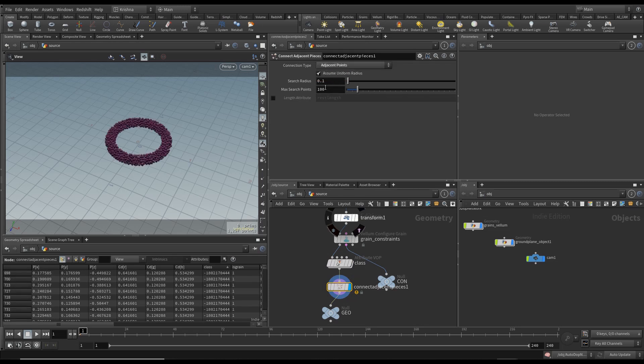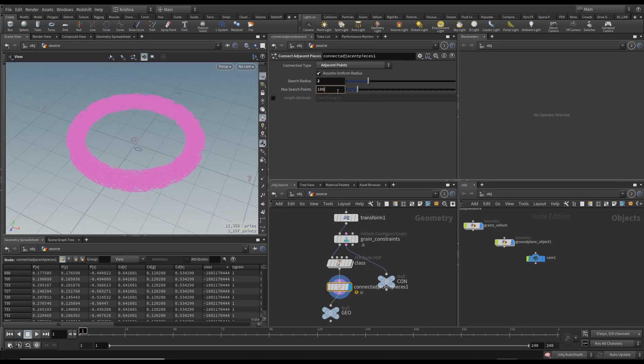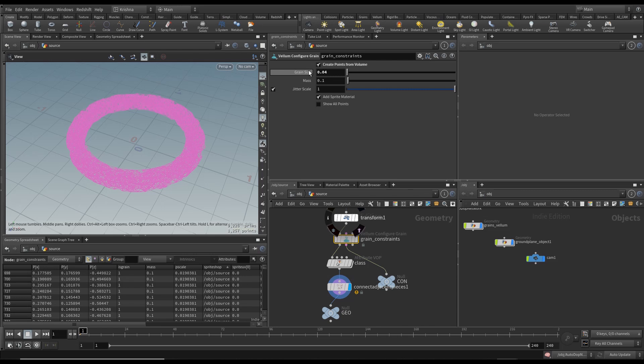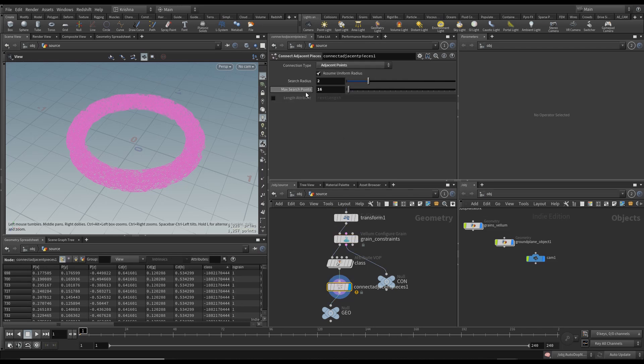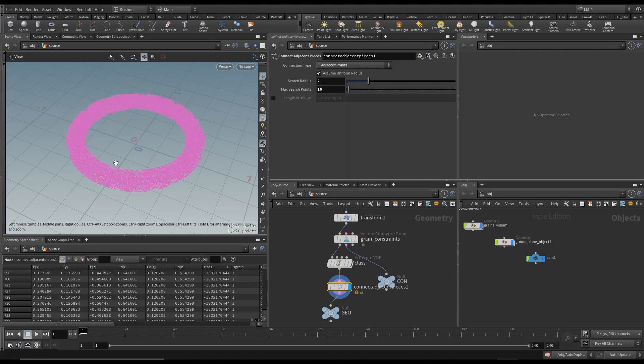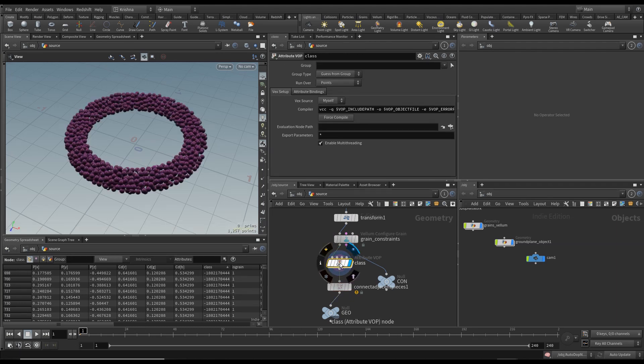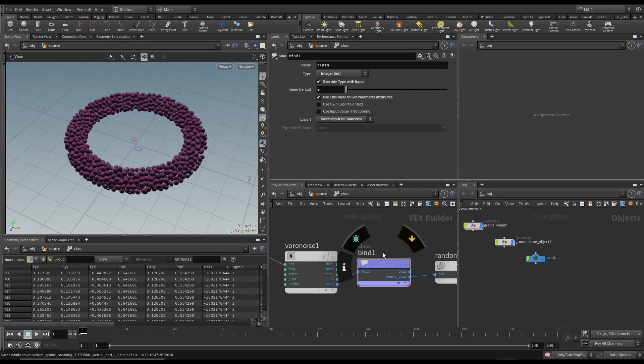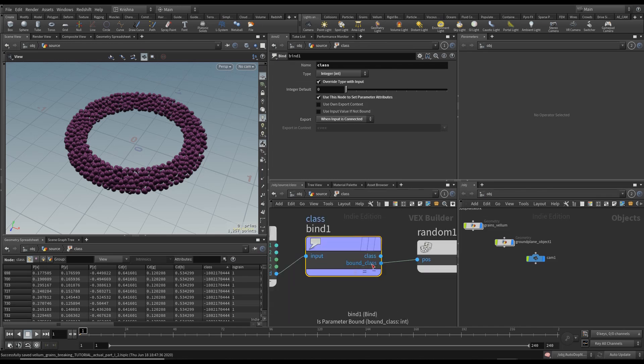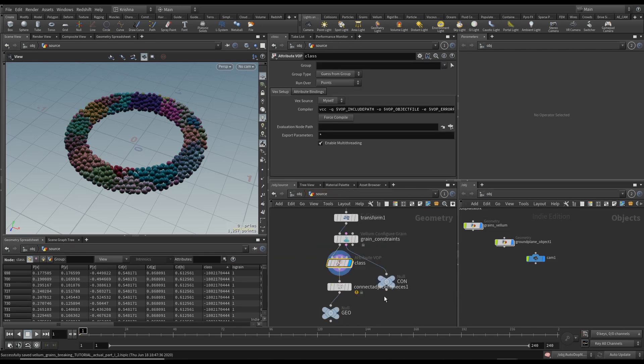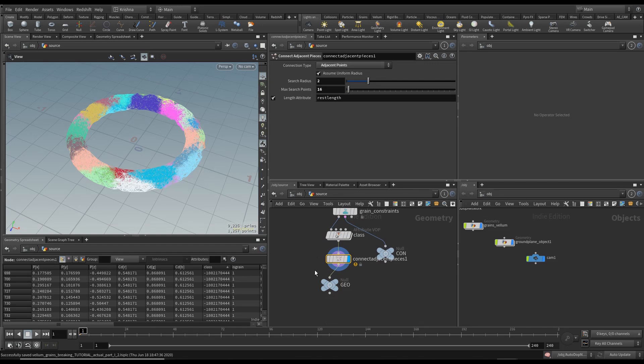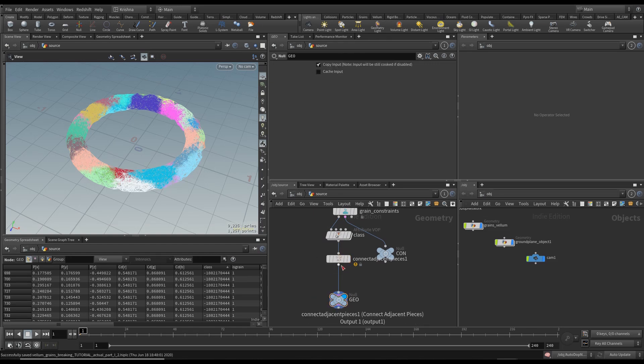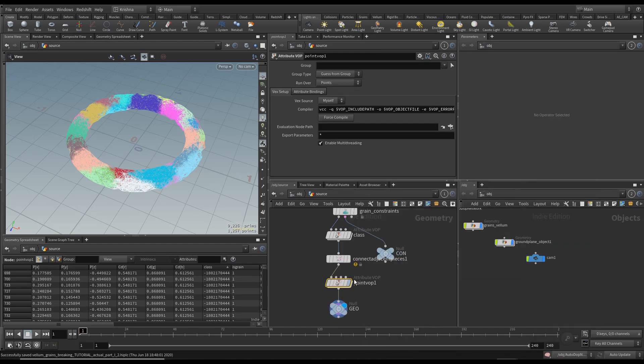What we want to do is export using a Bind Export, seed to input, change the parameter to class and that'll be integer. Now you'll see the class random numbers. Let's create a Connect Adjacent Pieces because without the class this will not work. I'm going to change this to Adjacent Points. If I change search radius to 2 we've got something here, and I'm going to bring the max search points to 16 because we're working currently on a low resolution grain size. When you insert the bind export it automatically connects the bound class to position, that's not right, so just connect it to class and now you should see that color transfer across. Enable length attribute which is very important.